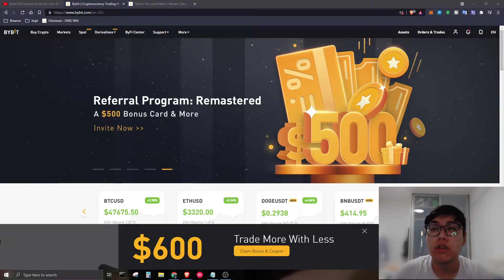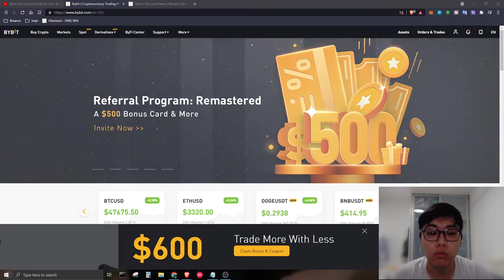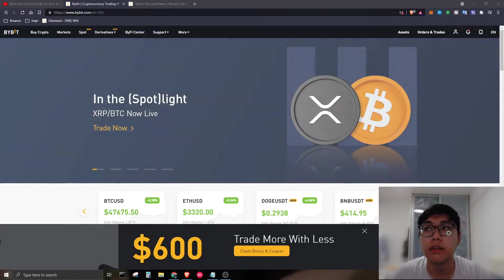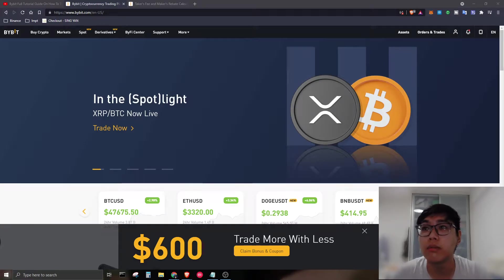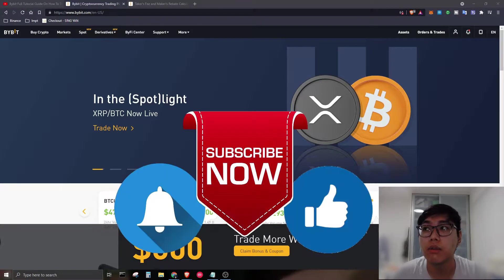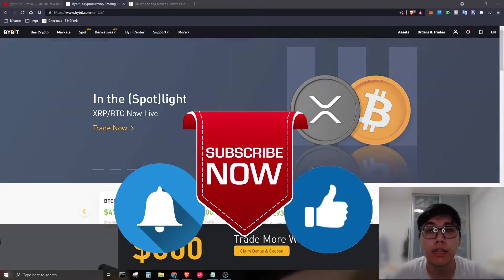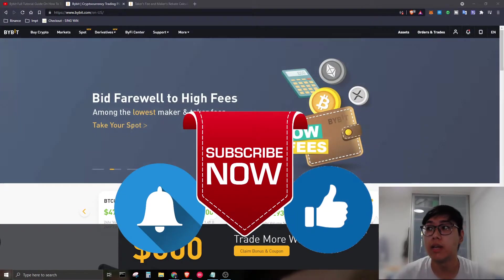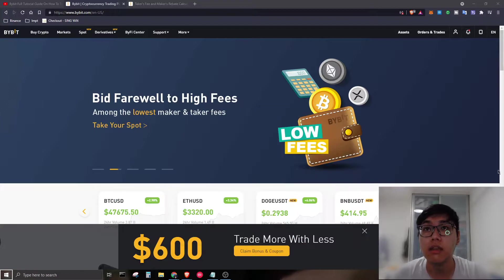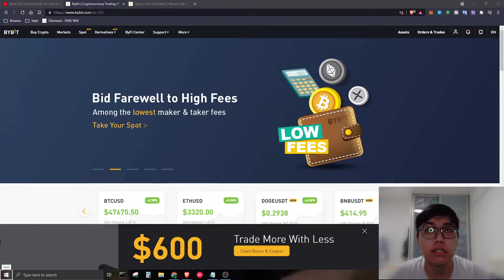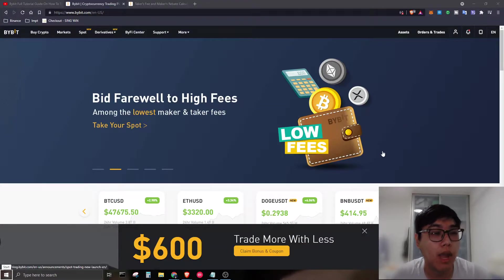Hey, what's up everybody! Today I'm going to bring you a Bybit full tutorial course. If you're not subscribed to the channel, kindly hit the subscribe button, turn on post notifications, and leave a thumbs up. Let's get started. On the introduction of this course, you will learn basically everything about Bybit.